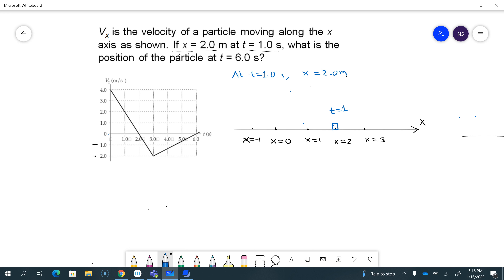At t equals one second, which means t equals zero is somewhere behind that. If I look at the graph at t equals one second, it's moving with a speed of two meters per second. At t equals zero, it's starting at four meters per second — going twice as fast. And as I can see, it comes to rest at t equals two seconds, where velocity is zero. Then its velocity is negative, meaning it reverses direction, and it's also speeding up with the maximum speed at t equals three seconds.